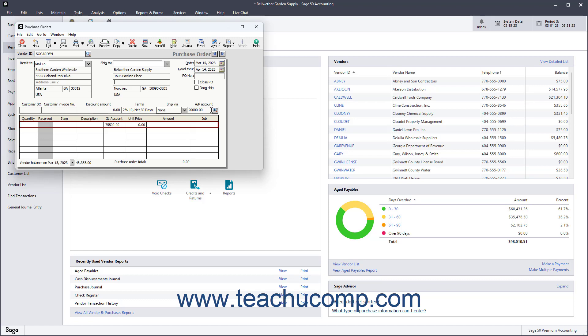After you have checked and changed that information if needed, enter the goods and/or services to purchase into the line item area.